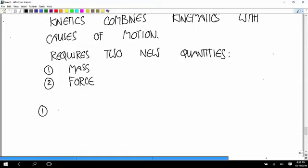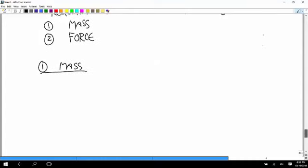So, the first one, the easy one is mass. And what mass is, is a measure of an object's resistance to acceleration. How hard is it to accelerate an object?